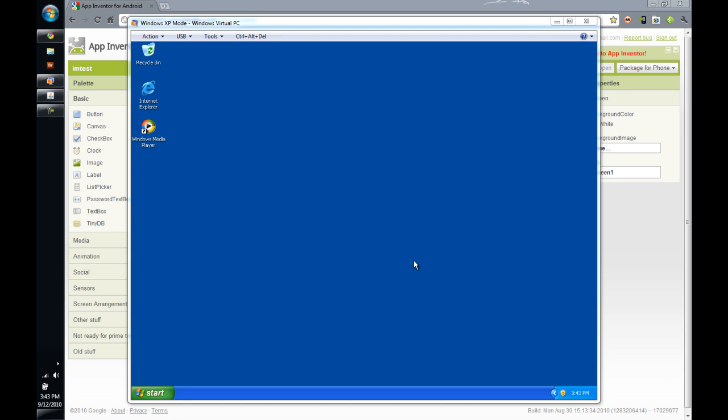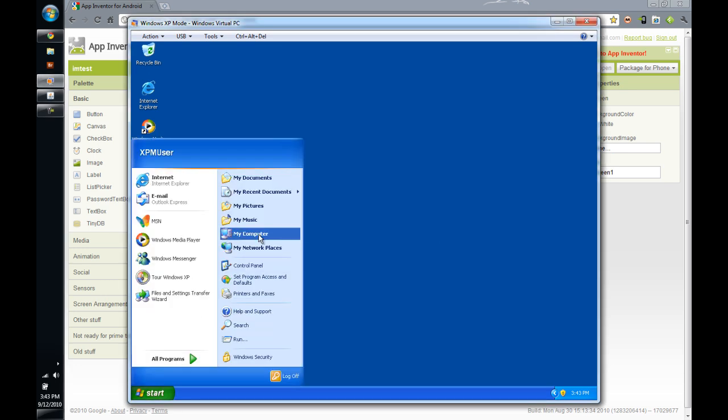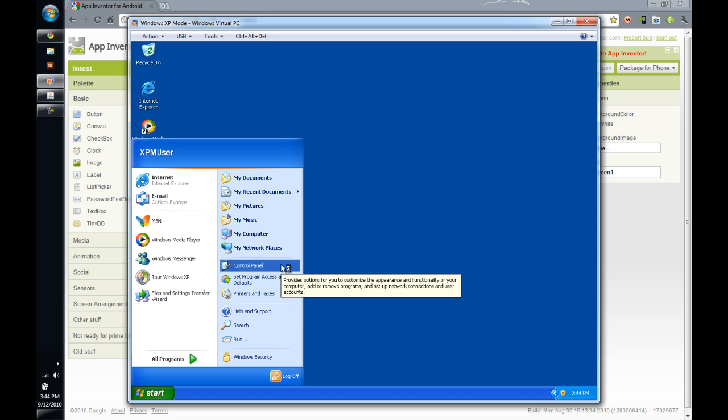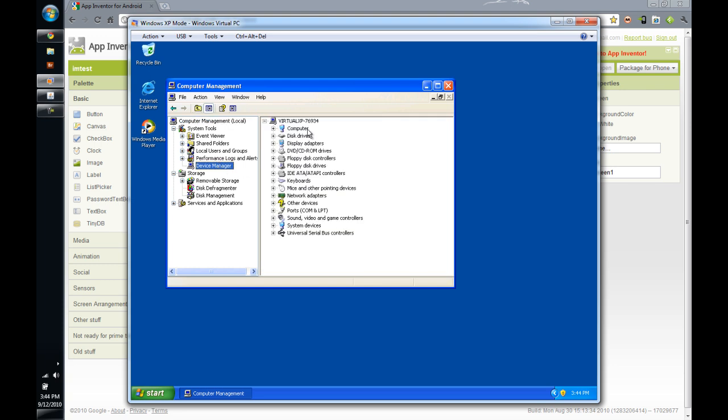Alright, that was for Windows 7. For Windows XP, I've got to open my Windows XP mode virtual PC here. The easiest way to get to your device manager is to click Start, right-click My Computer, and then click Manage. Manage is going to bring up a number of different console items here. But what you want is this one here, the device manager. So I'm going to click on Device Manager, and it lists out devices here.